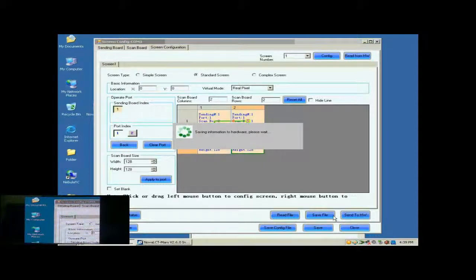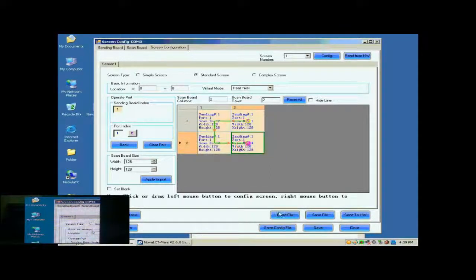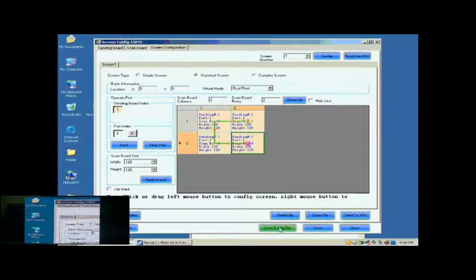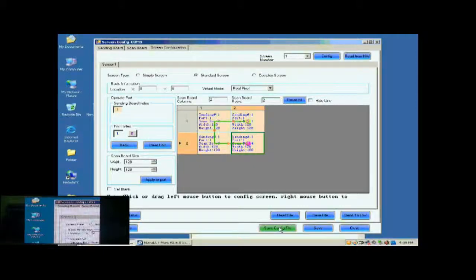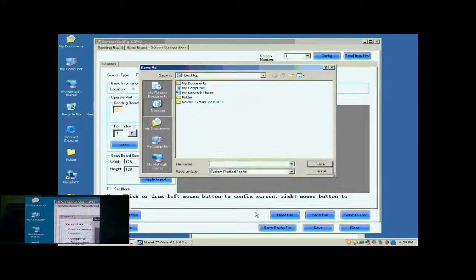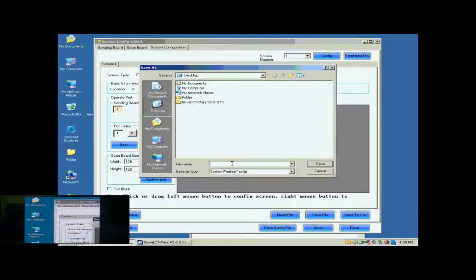Now, the configuration of the new screen has been finished and the screen is ready to work. For the convenience of display maintenance, we save the settings to a screen configuration file. To do this, just click Save Config File and follow the instructions.